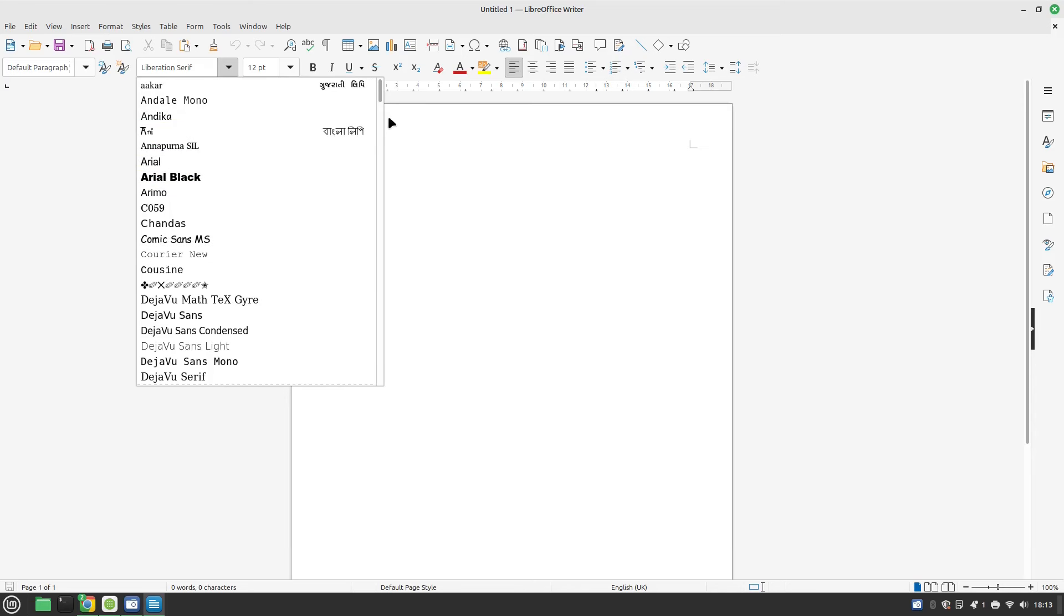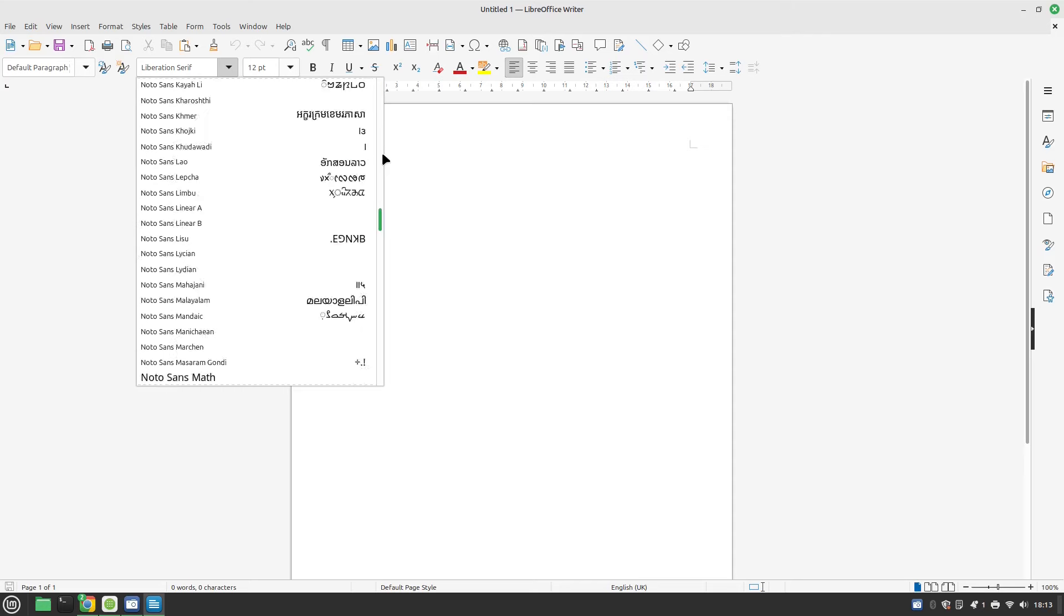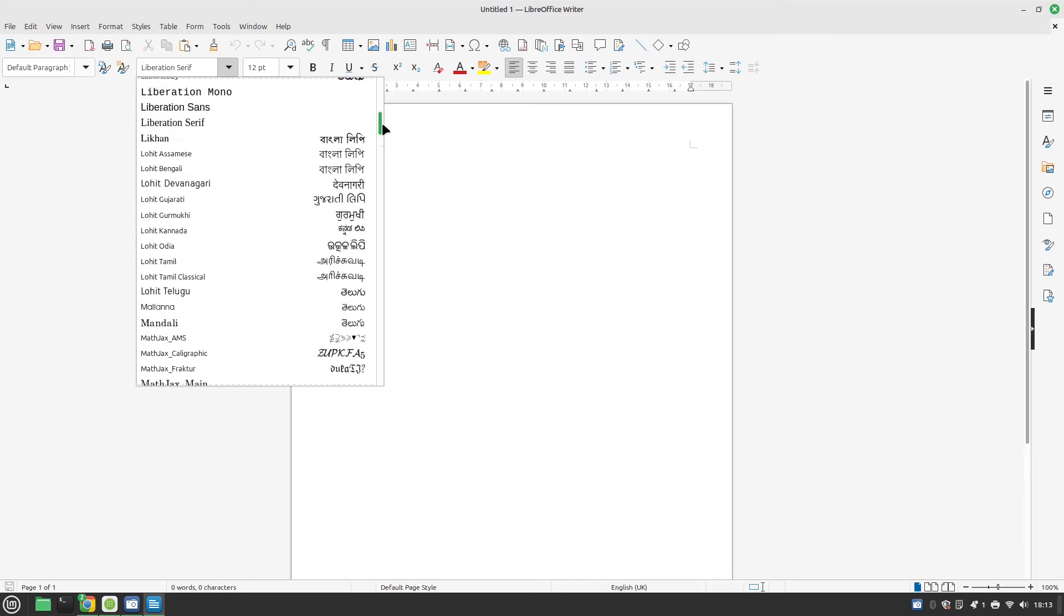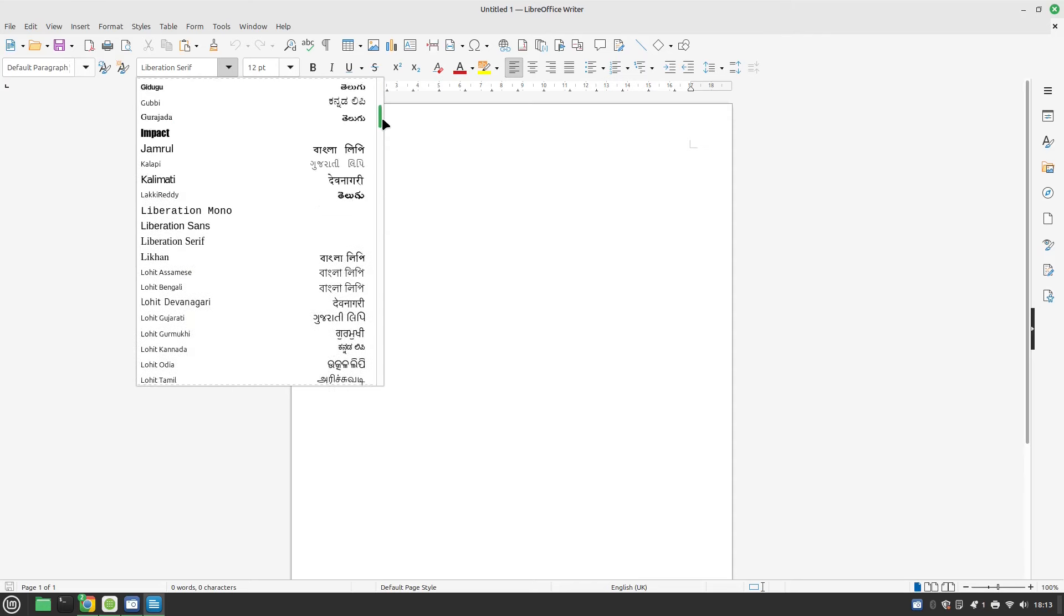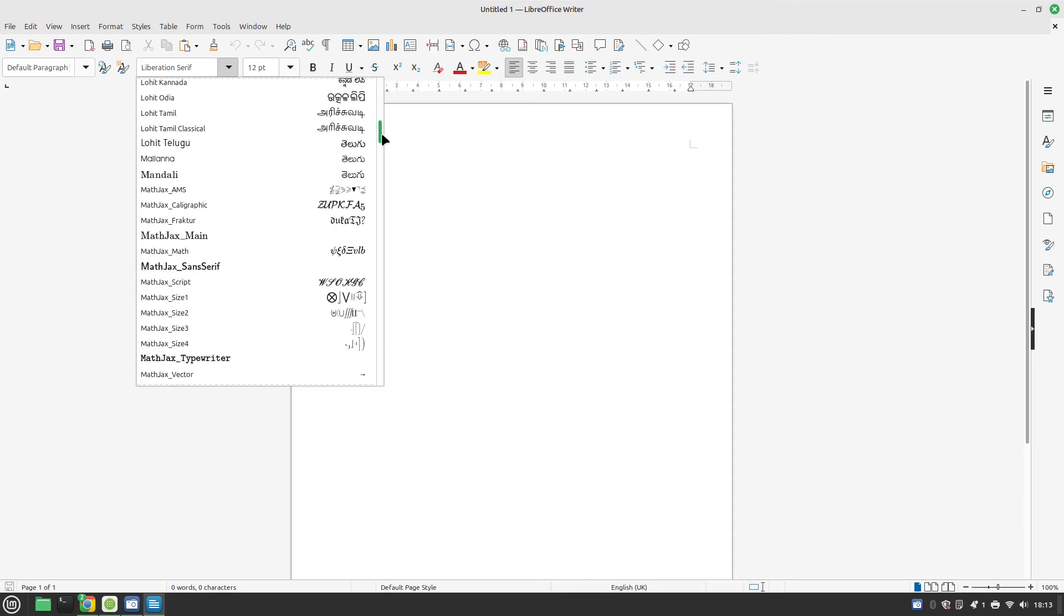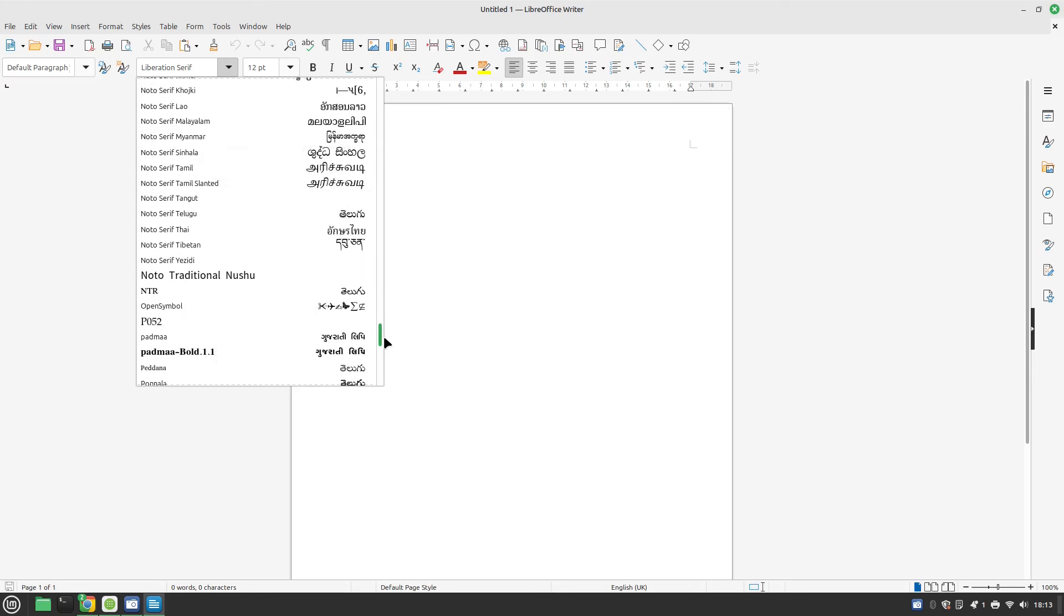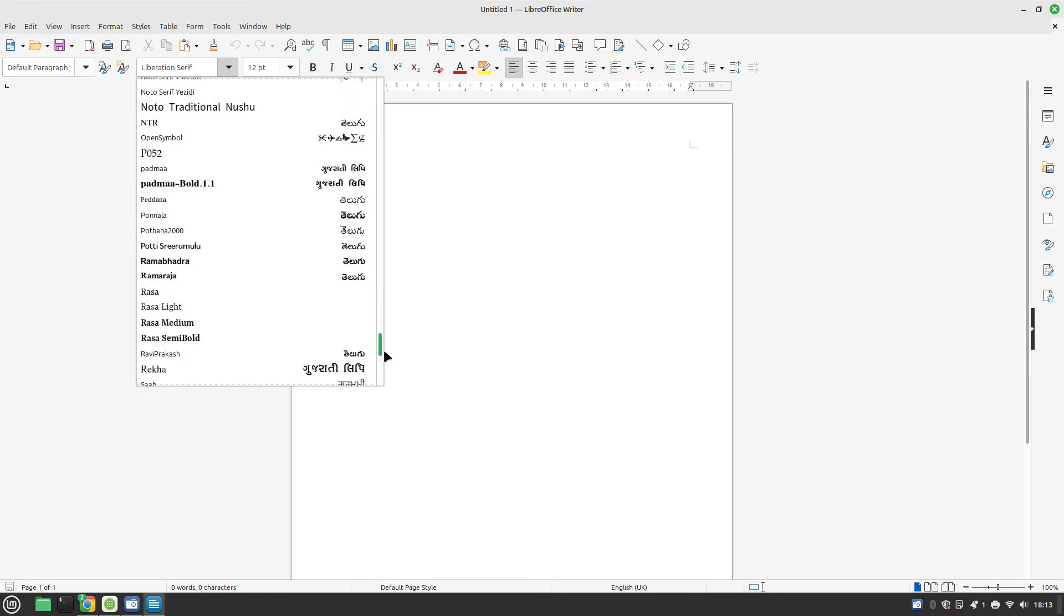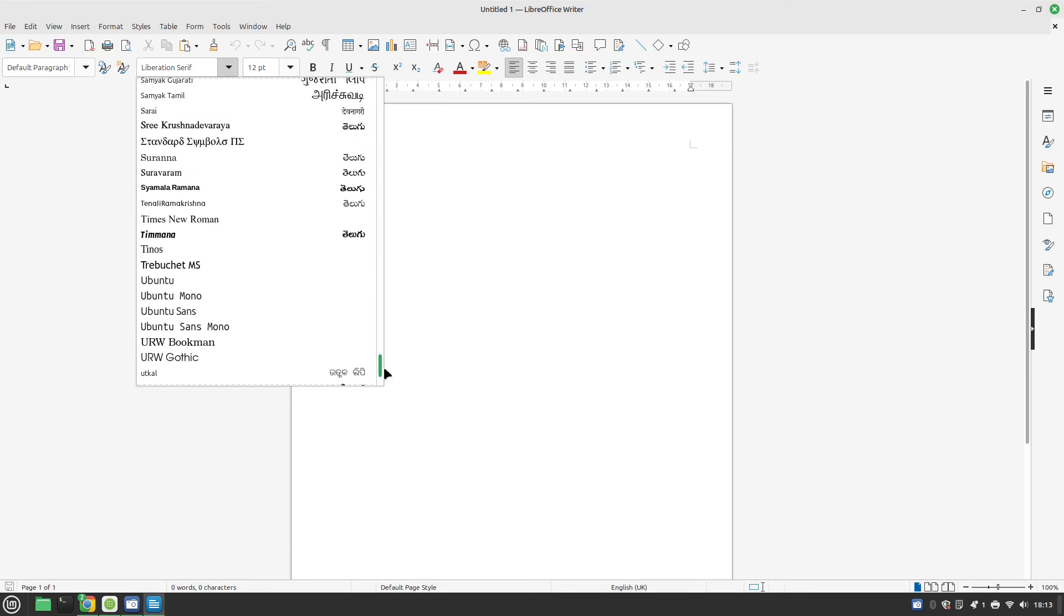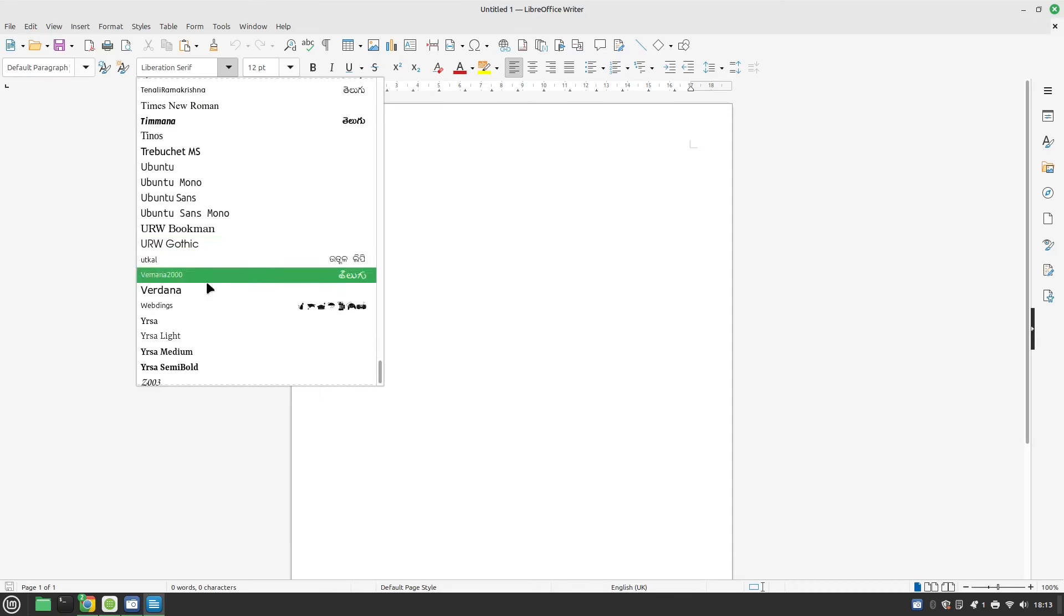We've got Courier New and we've got Georgia there somewhere I think and Impact and then further down we have Trebuchet, Times New Roman and Verdana.